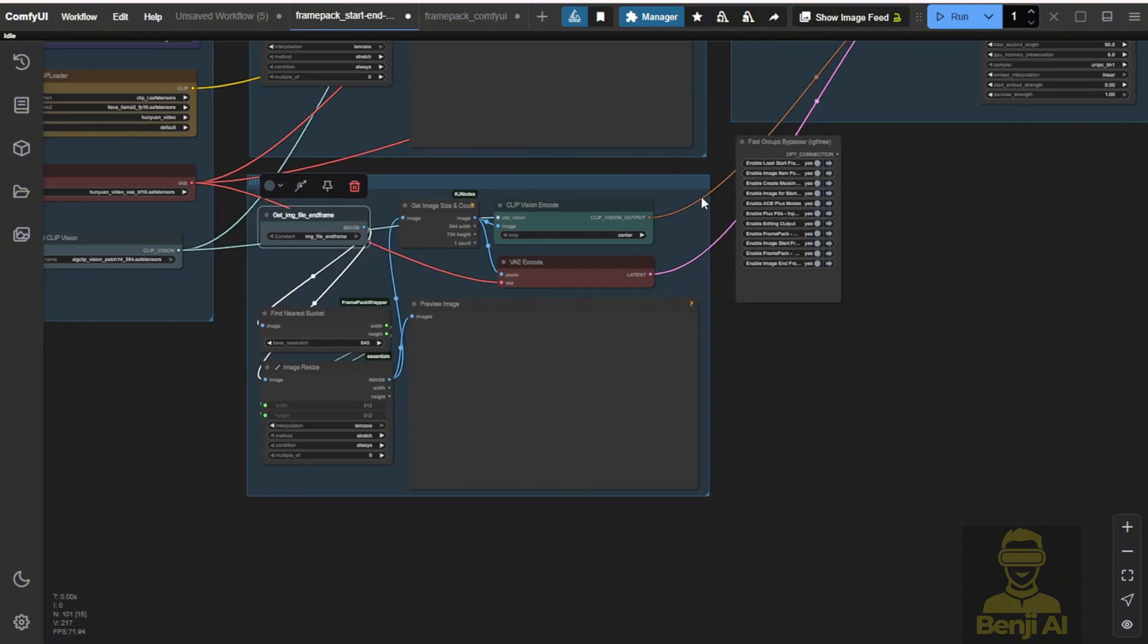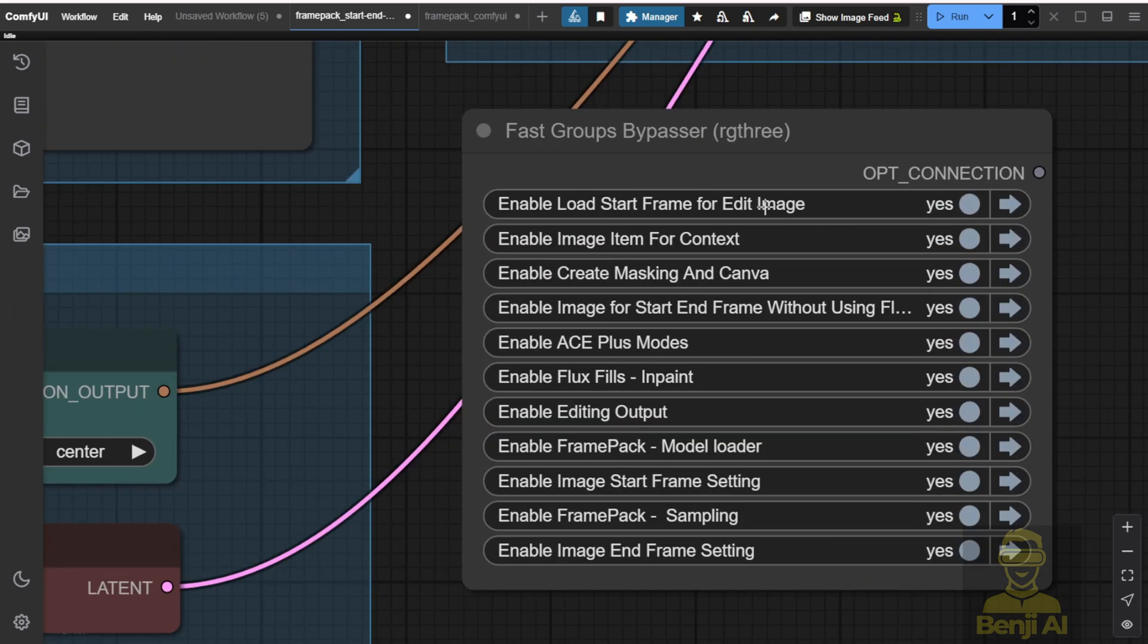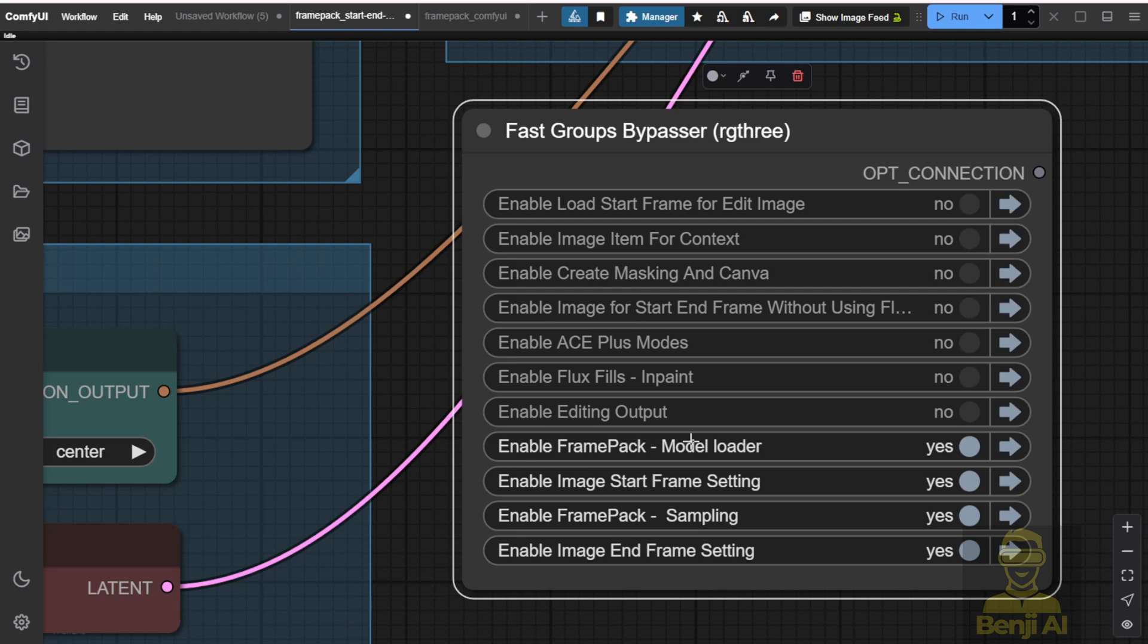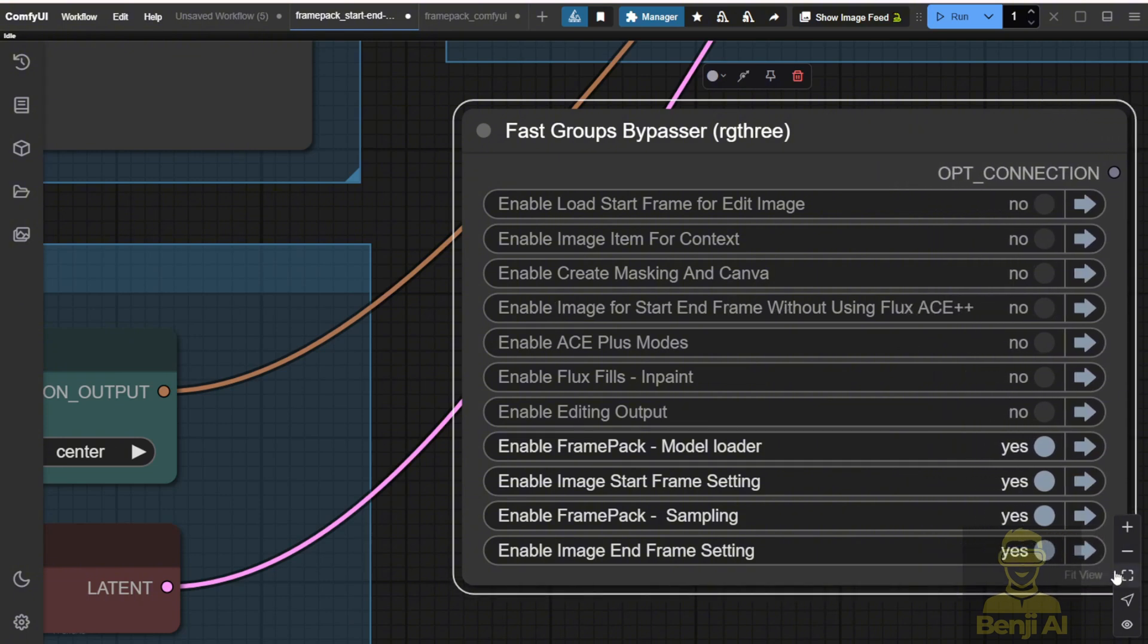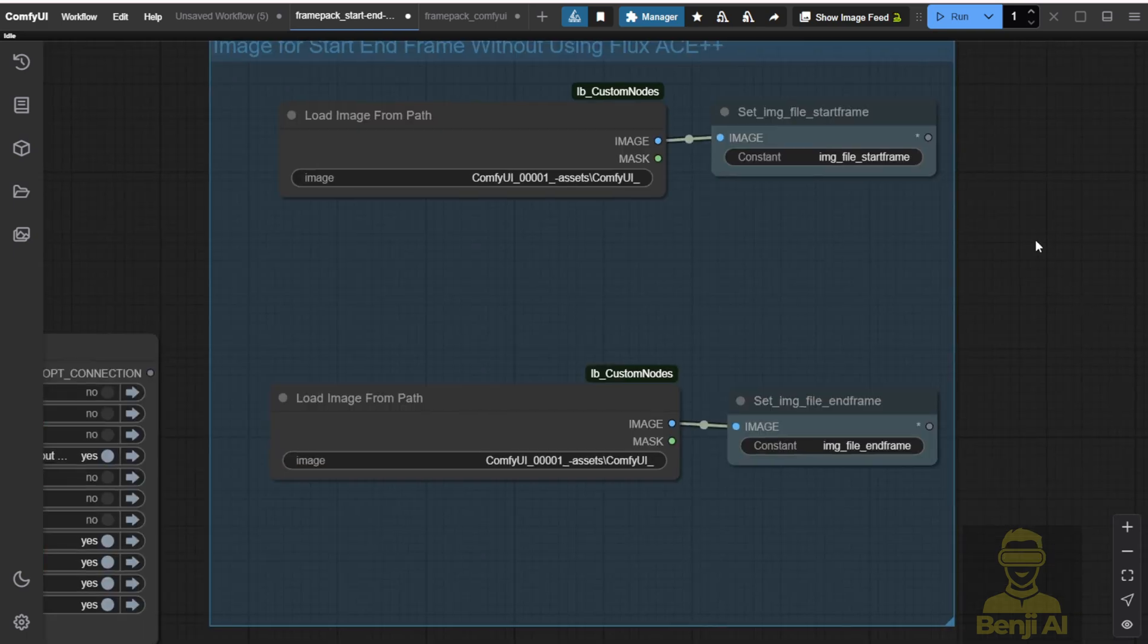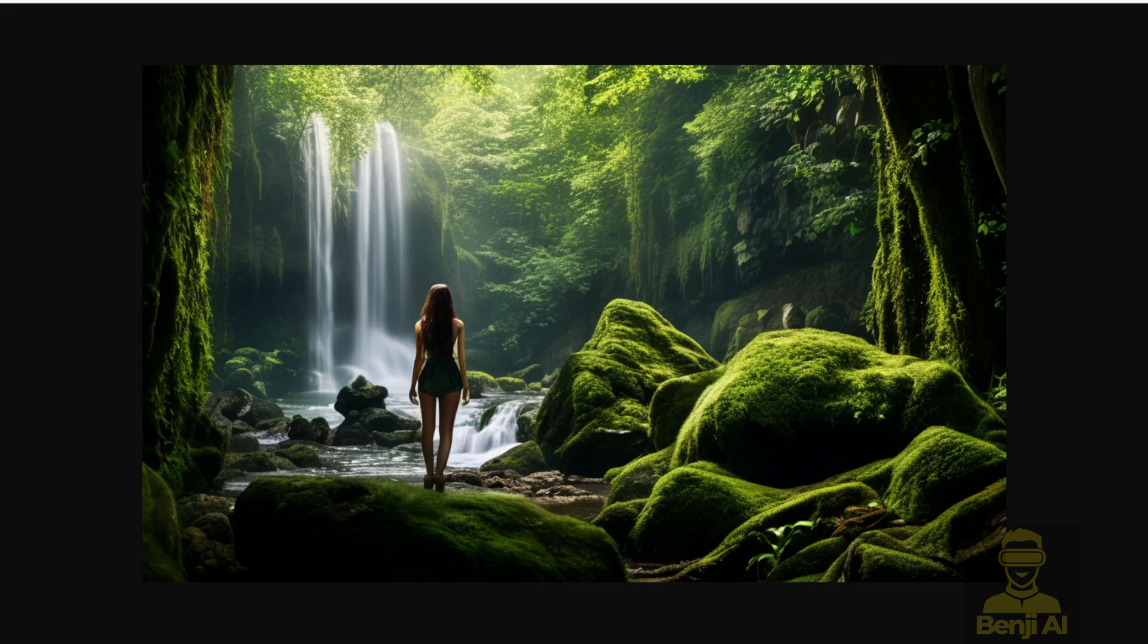So let's say we don't want to spend too much rendering time running the Flux Ace Plus. We can turn that off for doing that. We can just turn off the first part sections here and leave the frame pack loader, the start frame settings, the frame pack sampling, and then the end frame settings. Also, we have to enable what's being used for the start frame and end frame without using the Flux Ace Plus. So we will enable this one as well. Then we jump back to this group. Then in this group, you're going to use your own image that's input into this workflow. In this demo, I'll be using these two images.